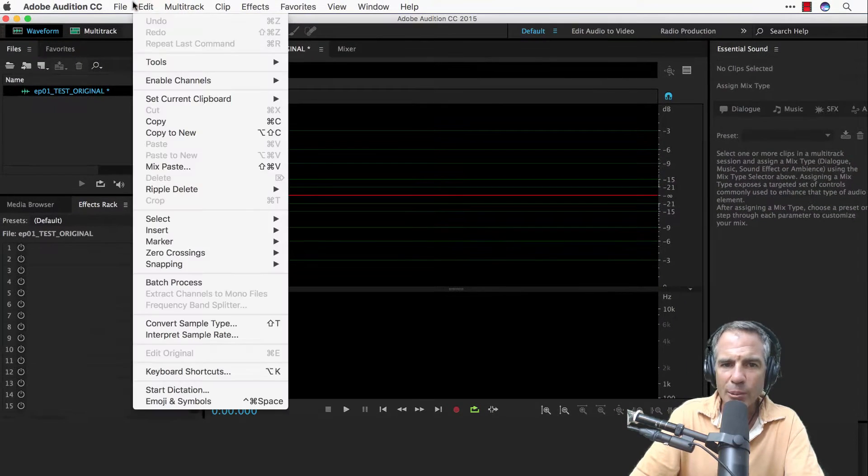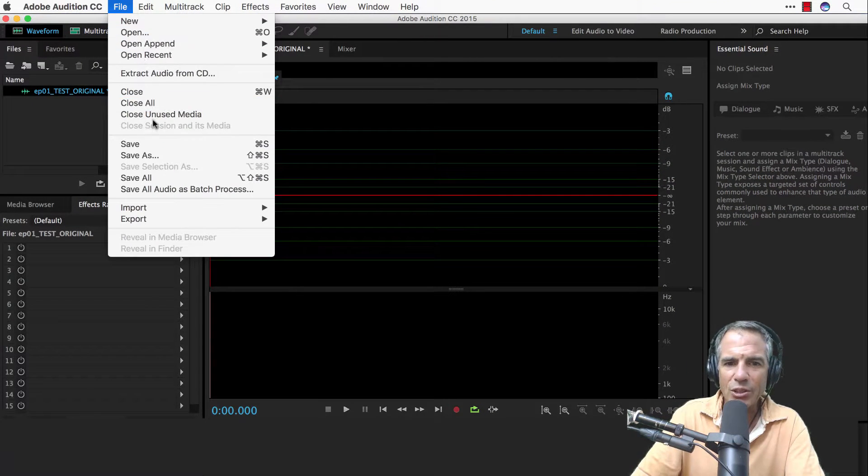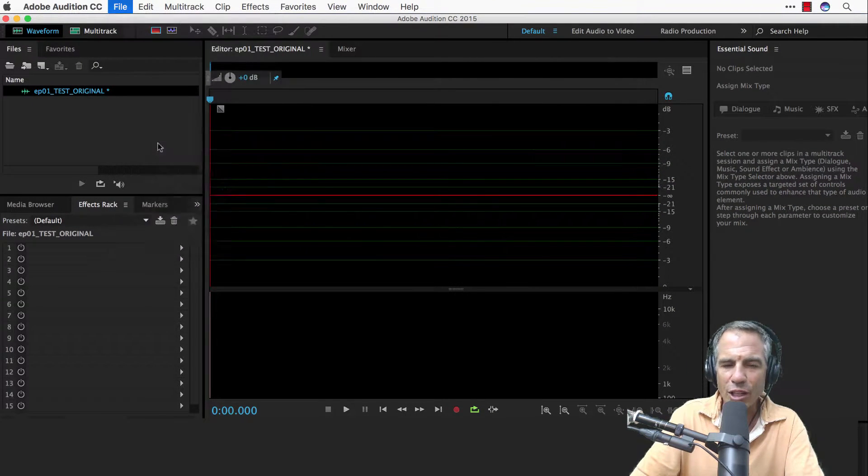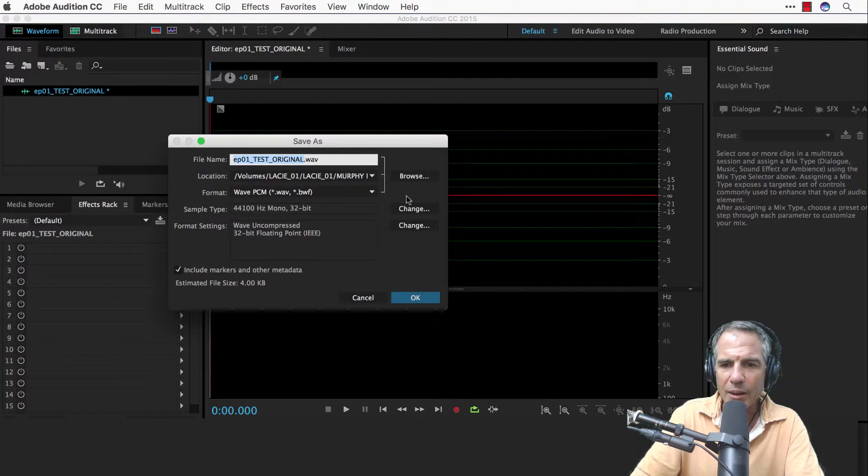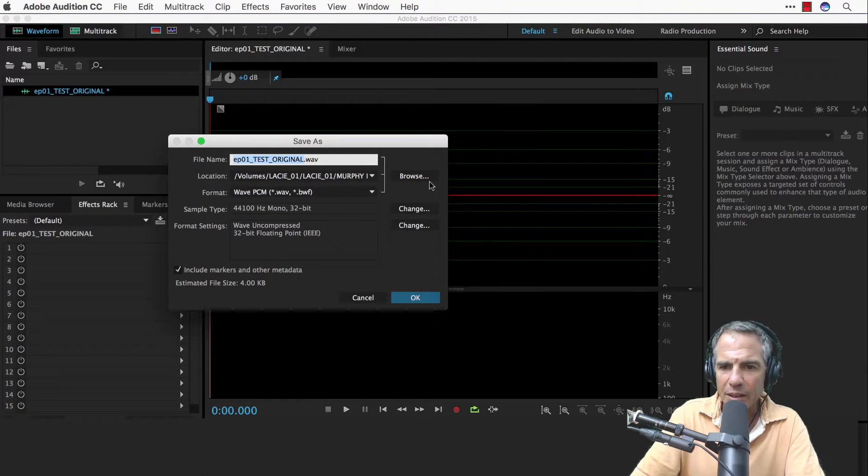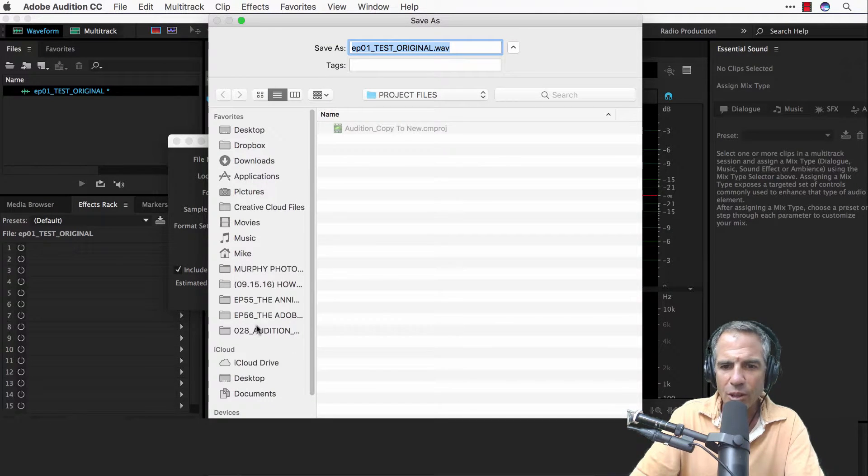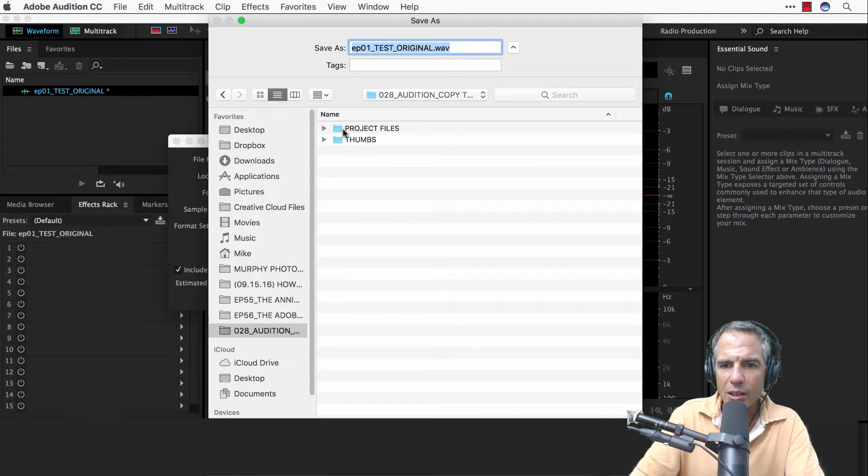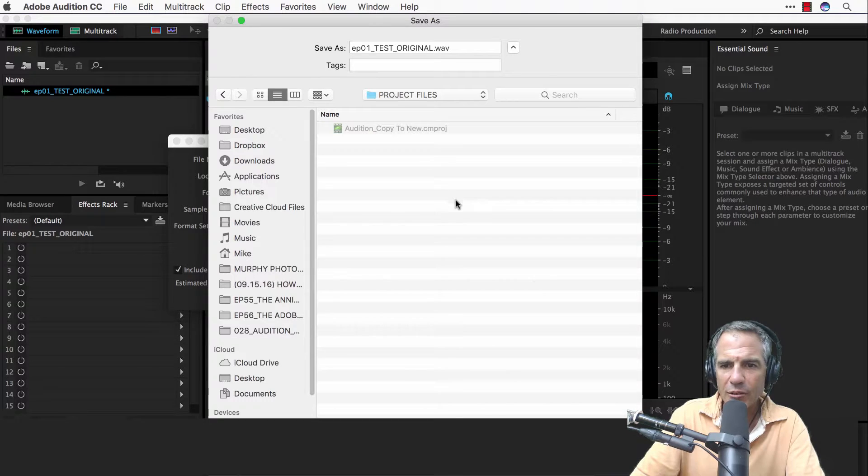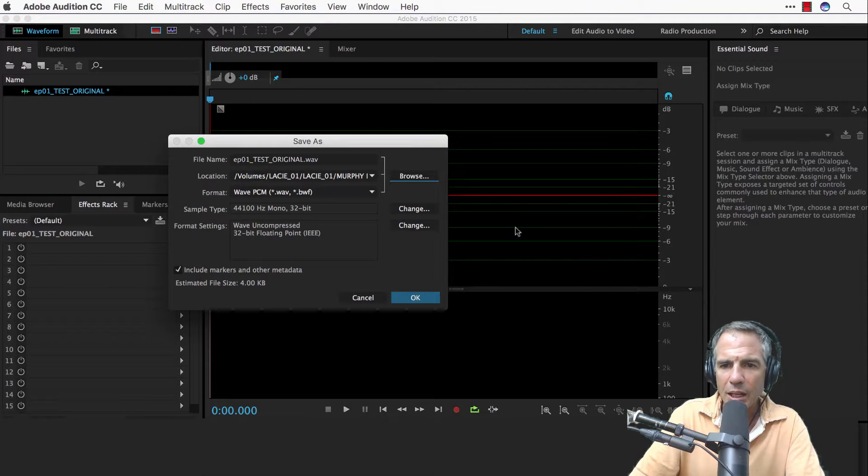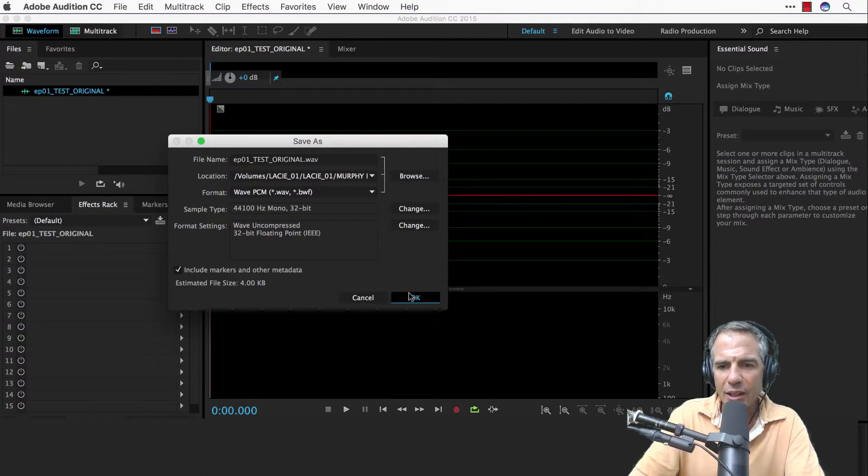And then what I do is typically save it so I get it in the right directory. I'll just keep it, we've already named it but I'll keep it in the directory that I want. Let's put it in the project files for this video and then we're going to save it.